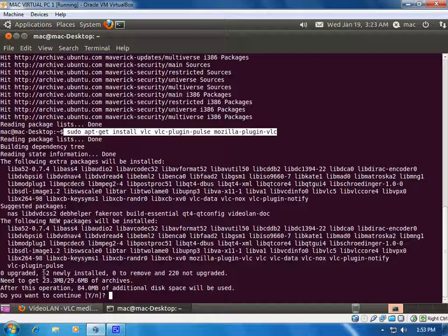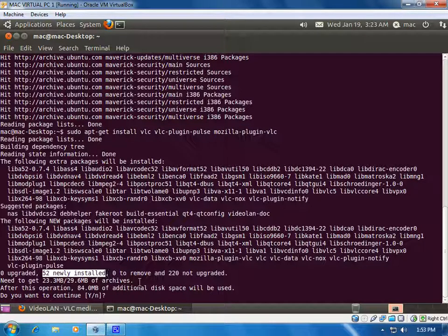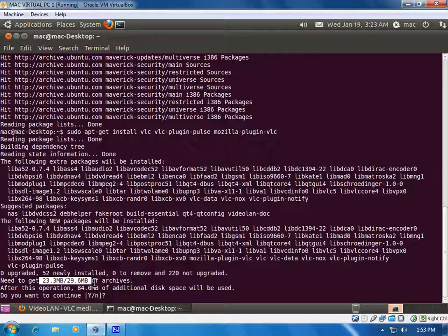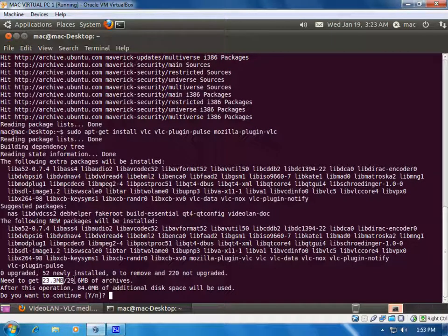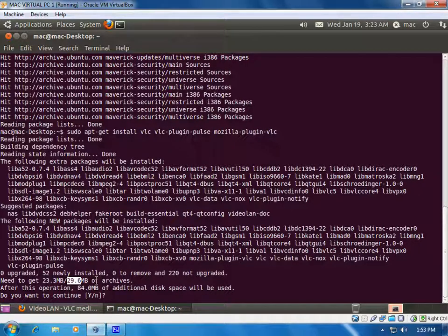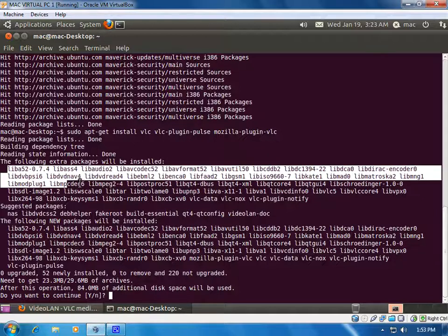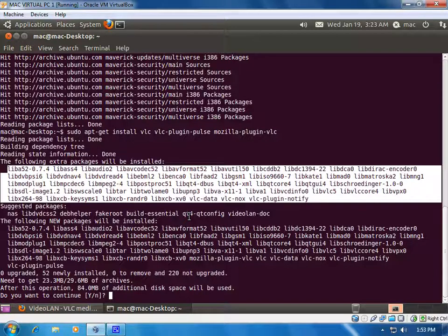You can see there are 52 newly installed packages and 220 not upgraded. 23.3 MB will be downloaded from the internet — out of the total 29.6 MB — because some libraries are already downloaded. You don't have to check the dependencies for all the files; apt-get automatically downloads all the dependency libraries. It's a very useful tool. I will press Y and press enter.